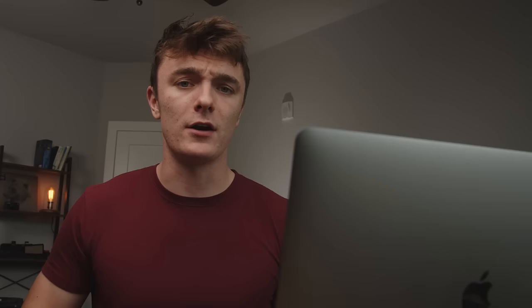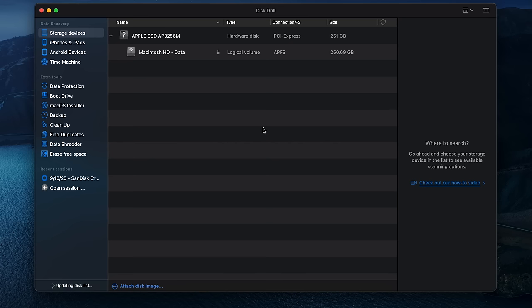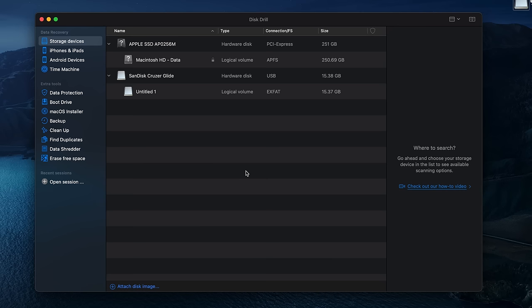So at this point, if you have not already, go ahead and connect the drive you want to scan to your Mac. And once you do, it will show up here in the disk list. Now for the fun part — select the disk you want, choose your recovery method, and hit search for lost data. And now we wait a little while.